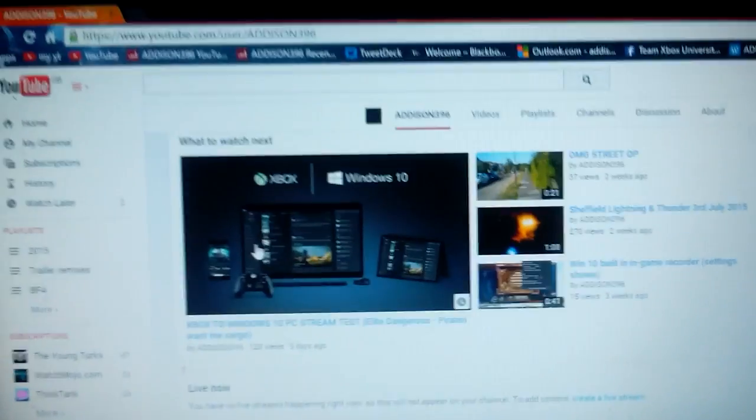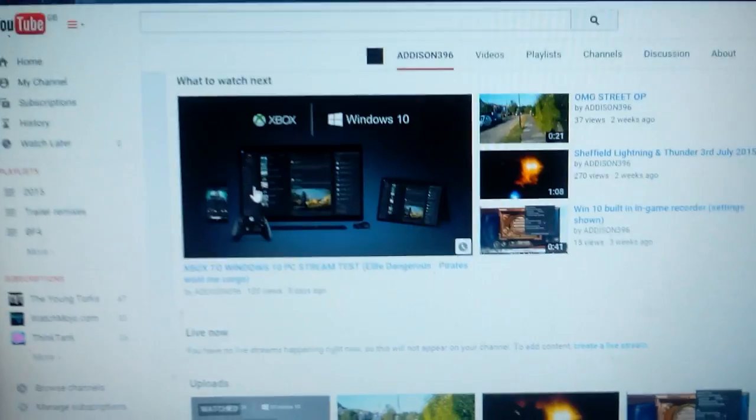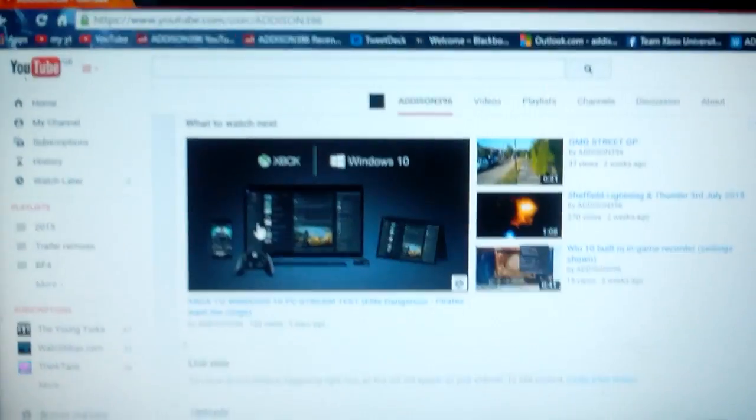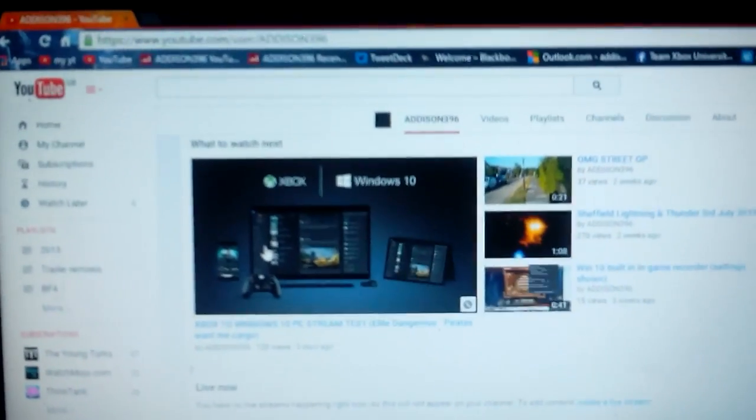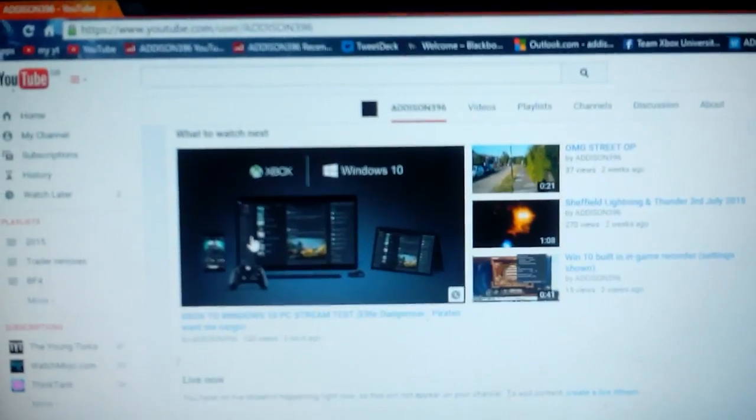Hey guys, what's going on? It's Addison396. I just thought I'd show you something pretty neat I've just figured out how to do on my Xbox. Sorry for the shaky camera. I have to hold it in one hand, unfortunately.